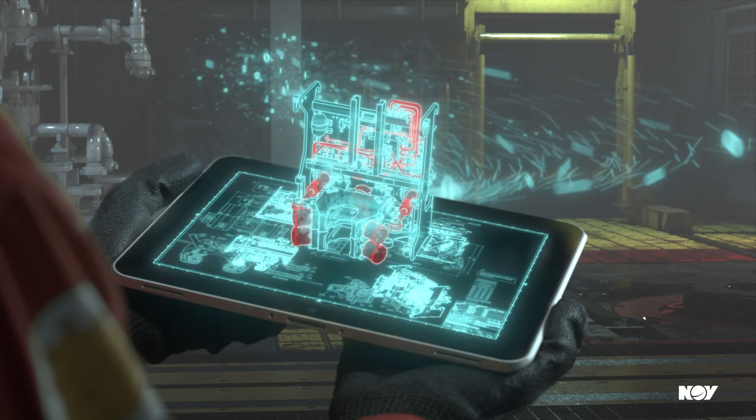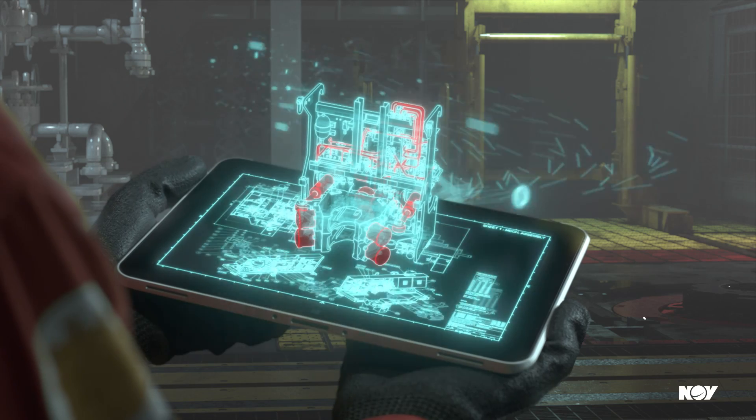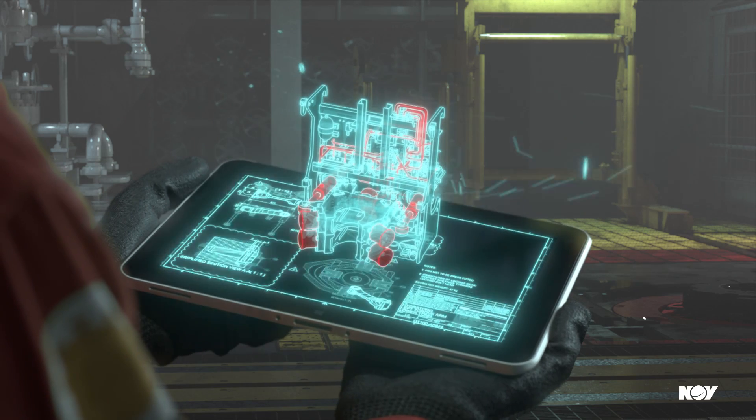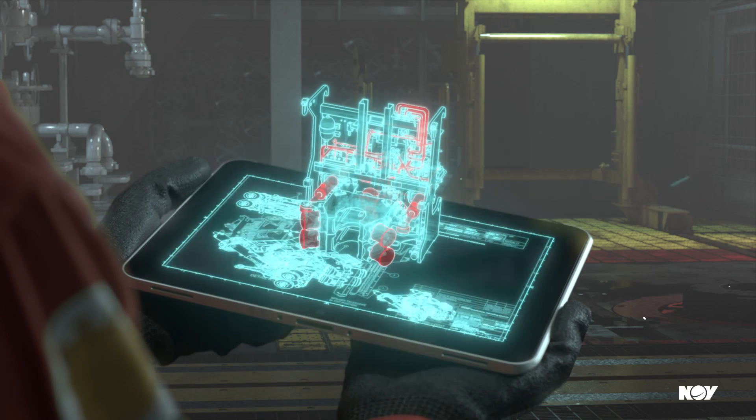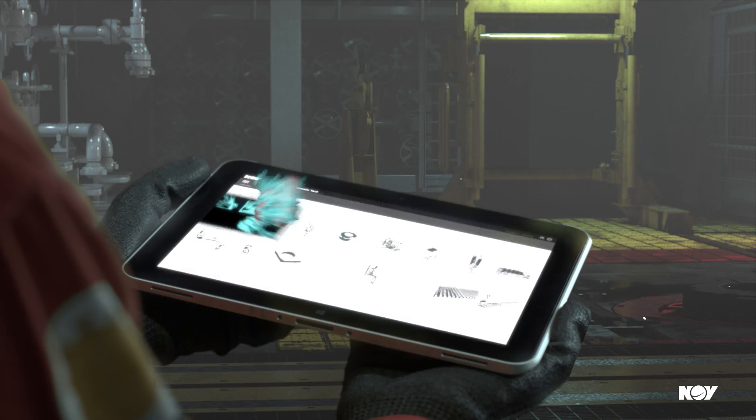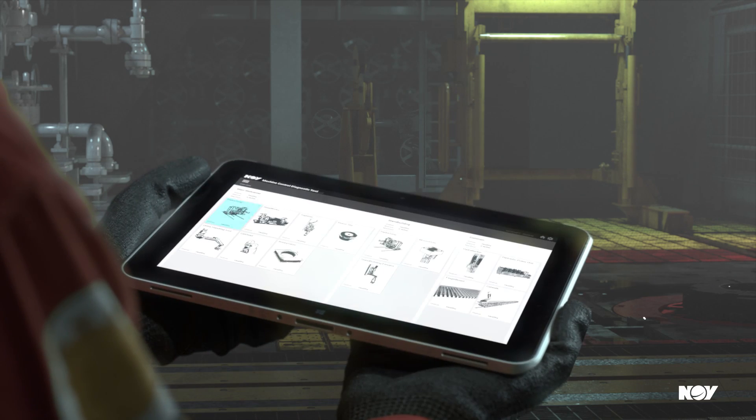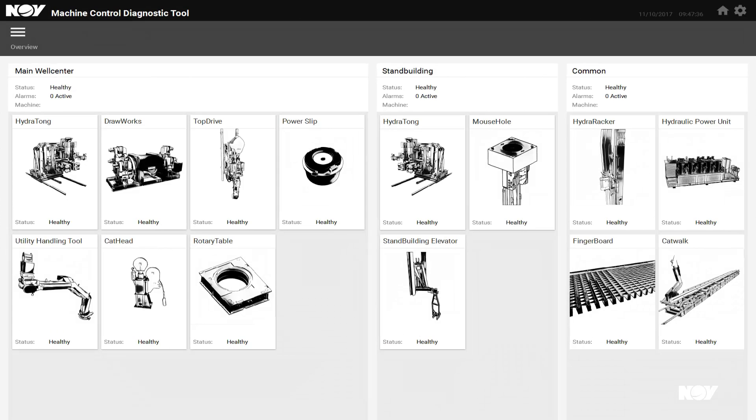True digitalization combining all available data and documentation. The Machine Control Diagnostic Tool creates a comprehensive operating and user environment for rig technical personnel, allowing for great advancements in efficiency and safety.